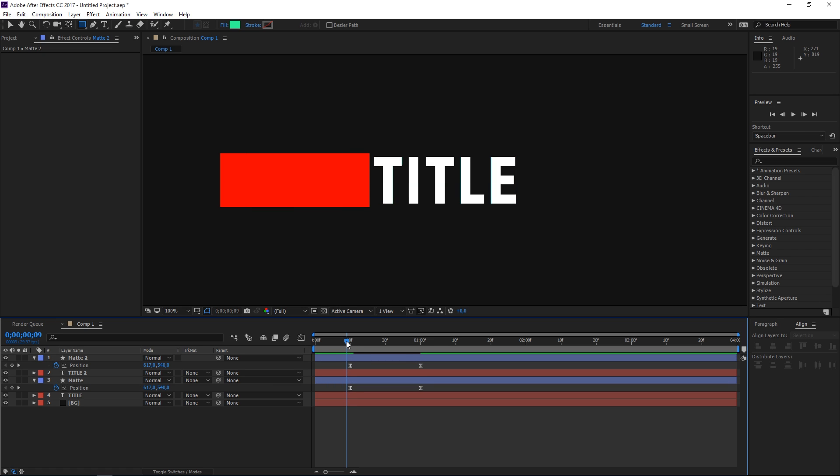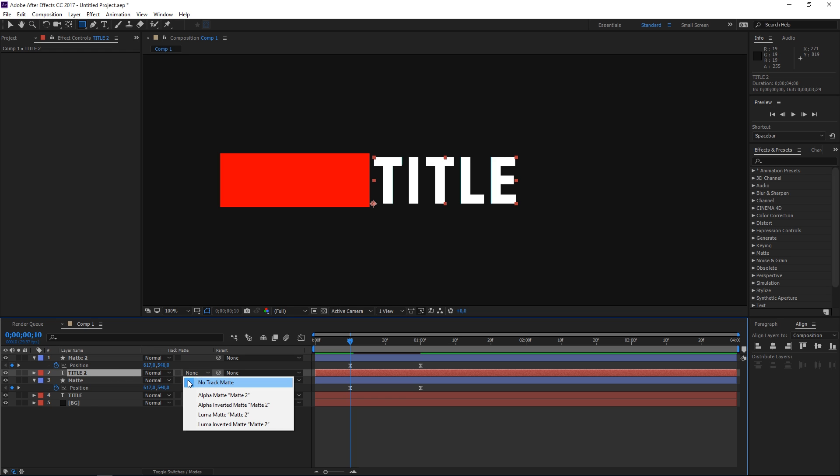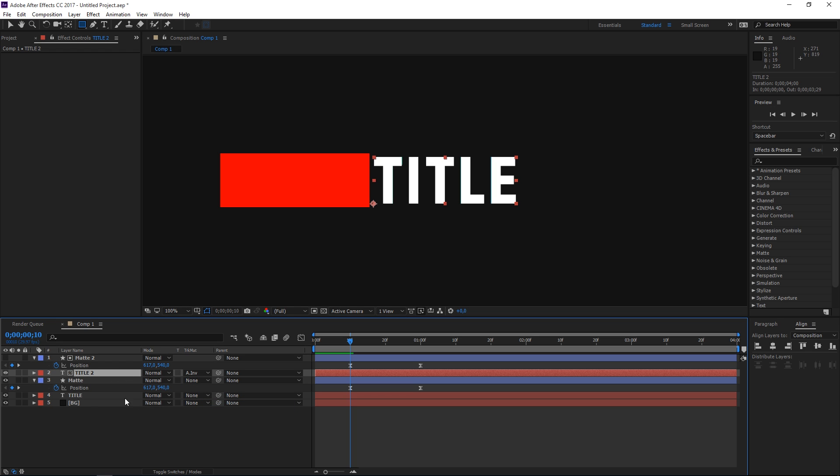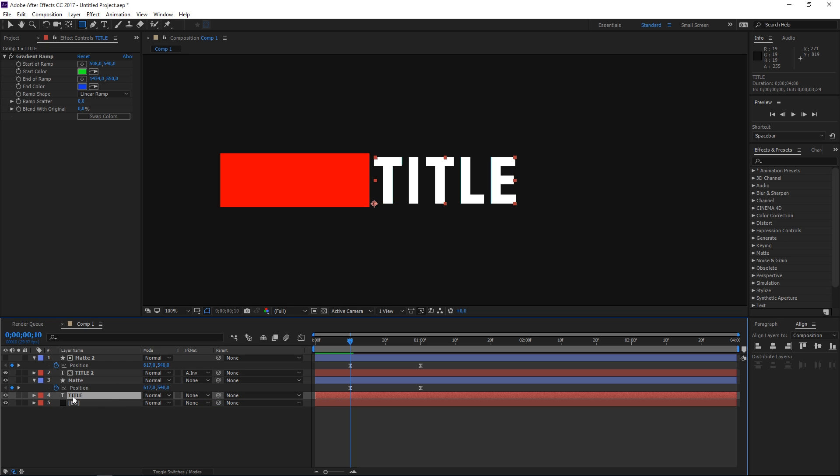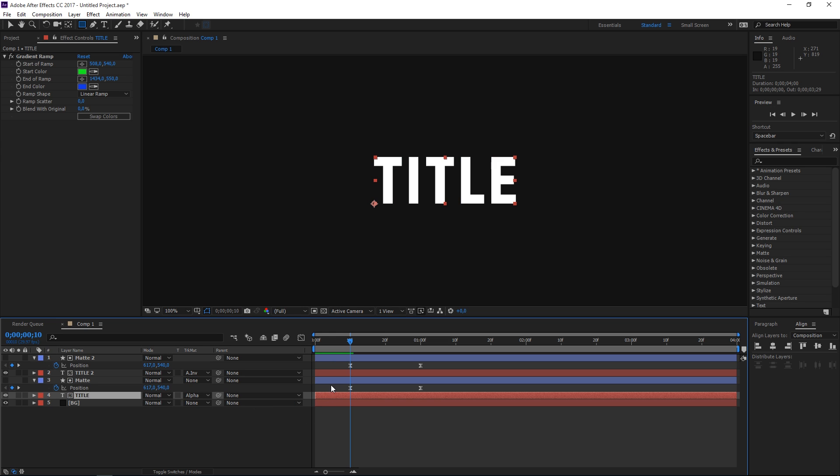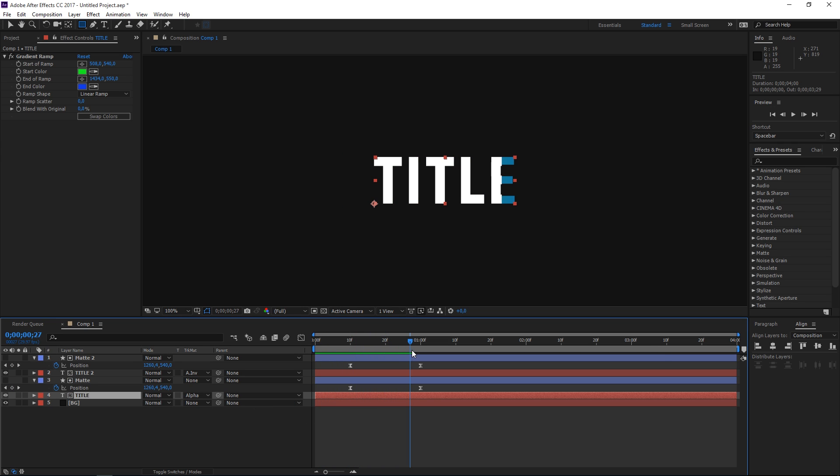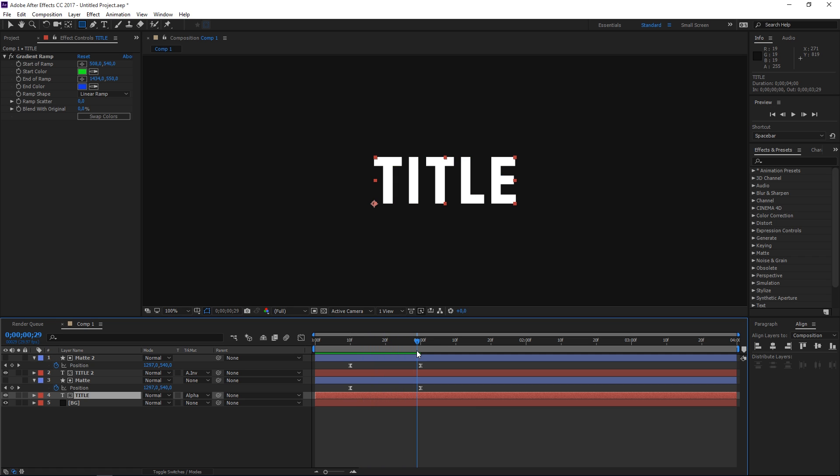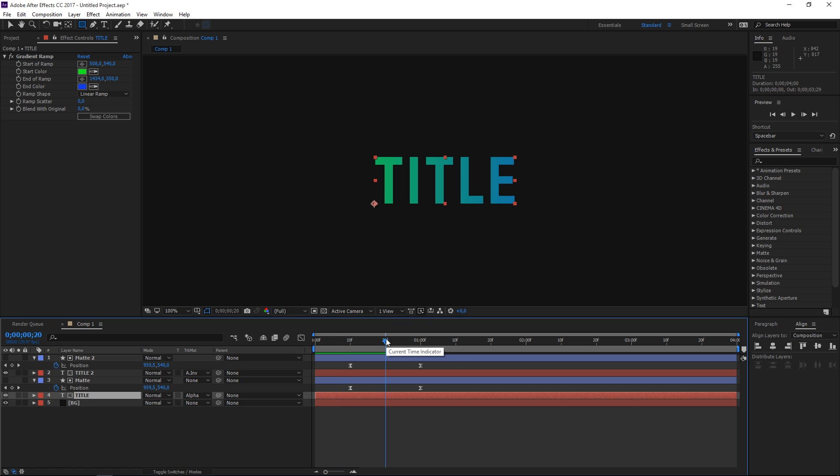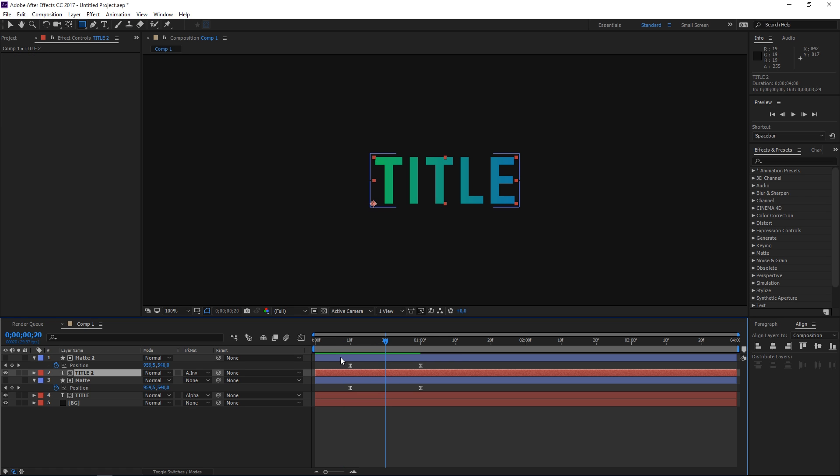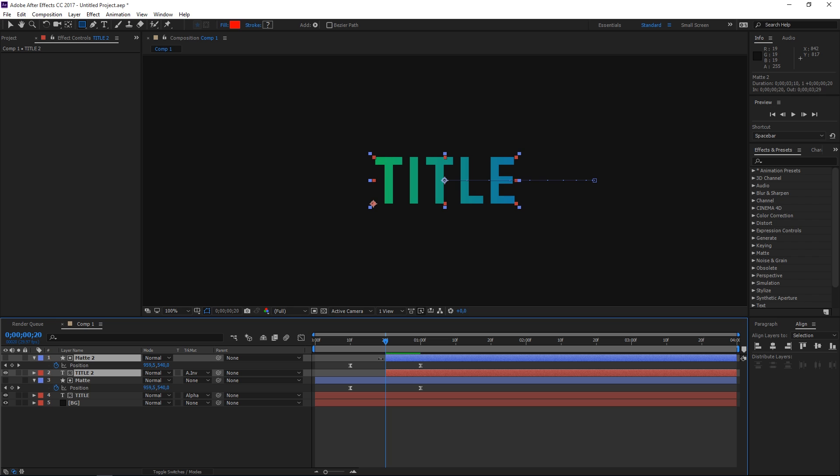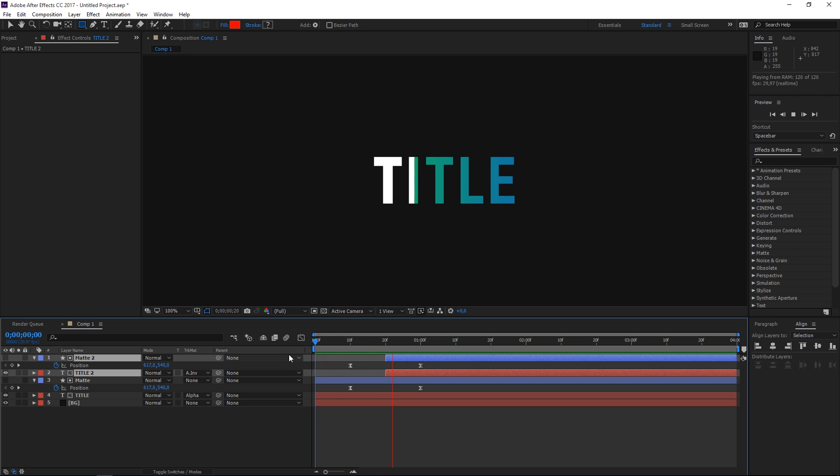So the next step would be to set the track matte of title 2 to alpha inverted matte and the track matte of title 1 to alpha matte. Right now as you can see the gradient title is being revealed and then the solid white title is being revealed, but we don't need it visible right here at the beginning. So we can move the playhead to the 20th frame and then trim both of these layers, and right now we have the text reveal.